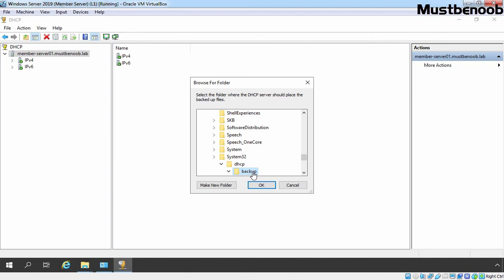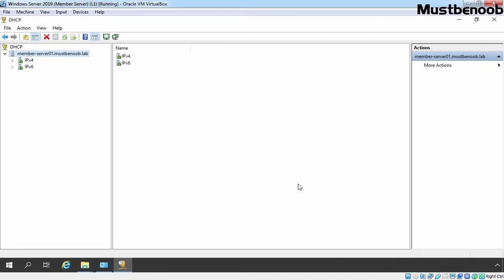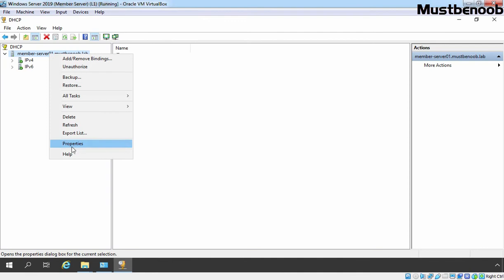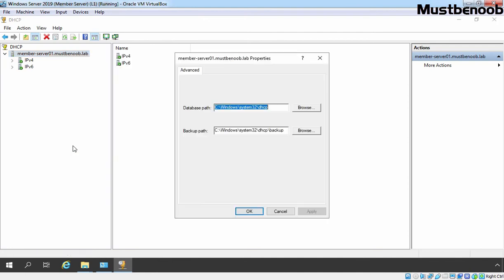But I am not going to do that. Let's click on cancel. Why? Let me show that. Let's right click on our server name and select properties. Because the default location of backup path is mentioned here.